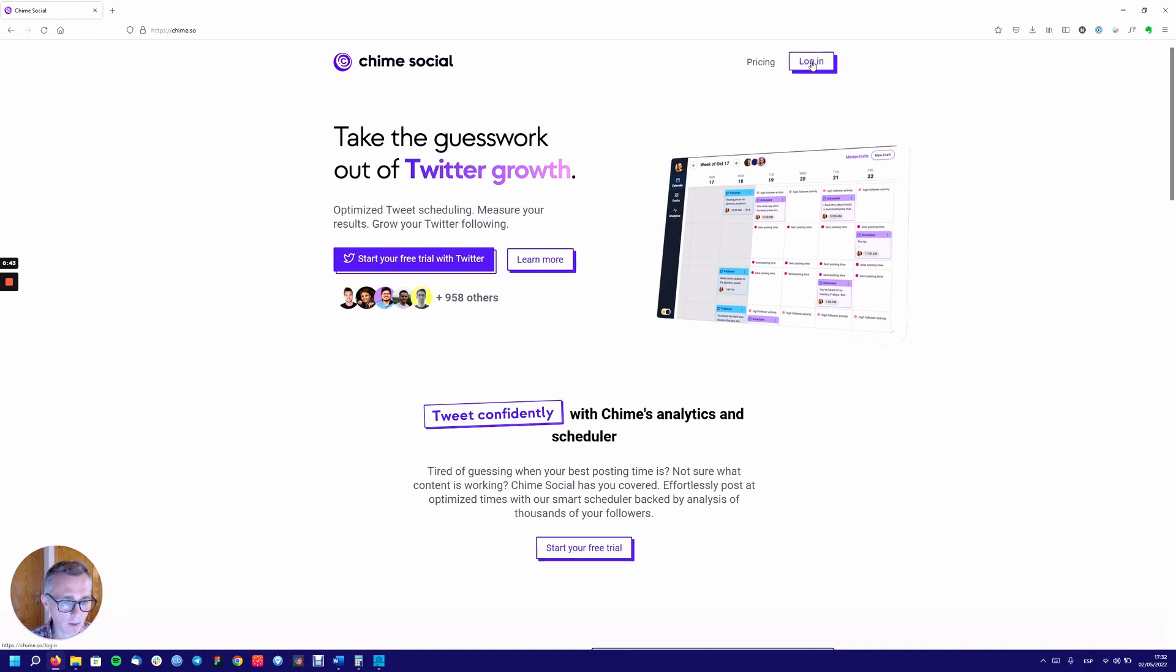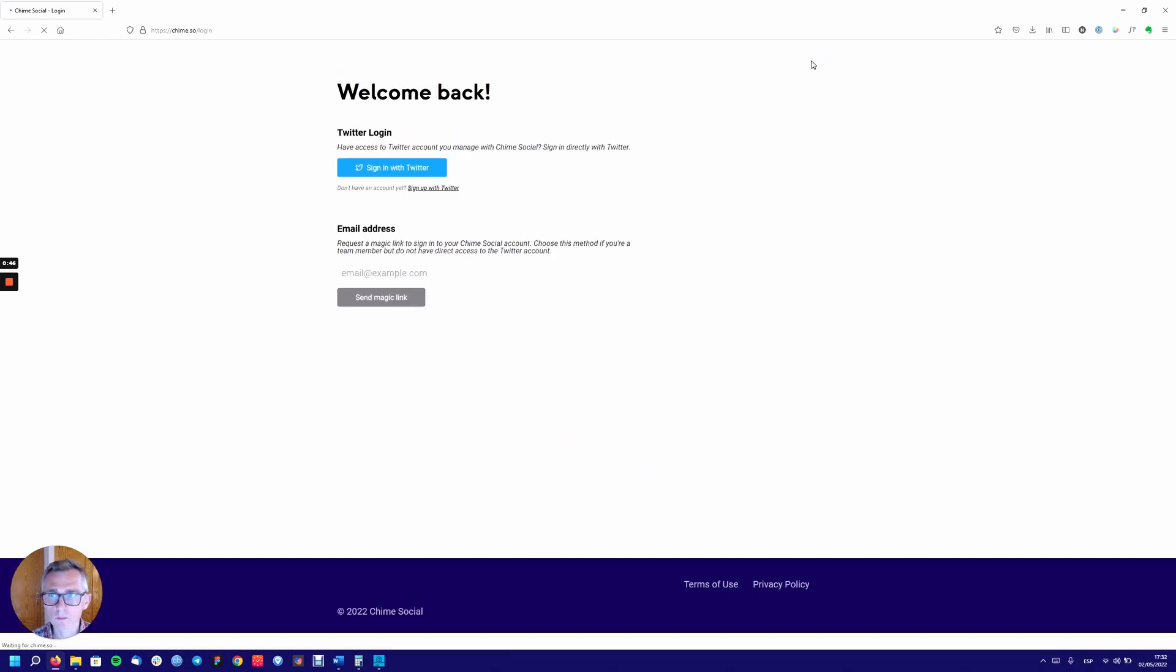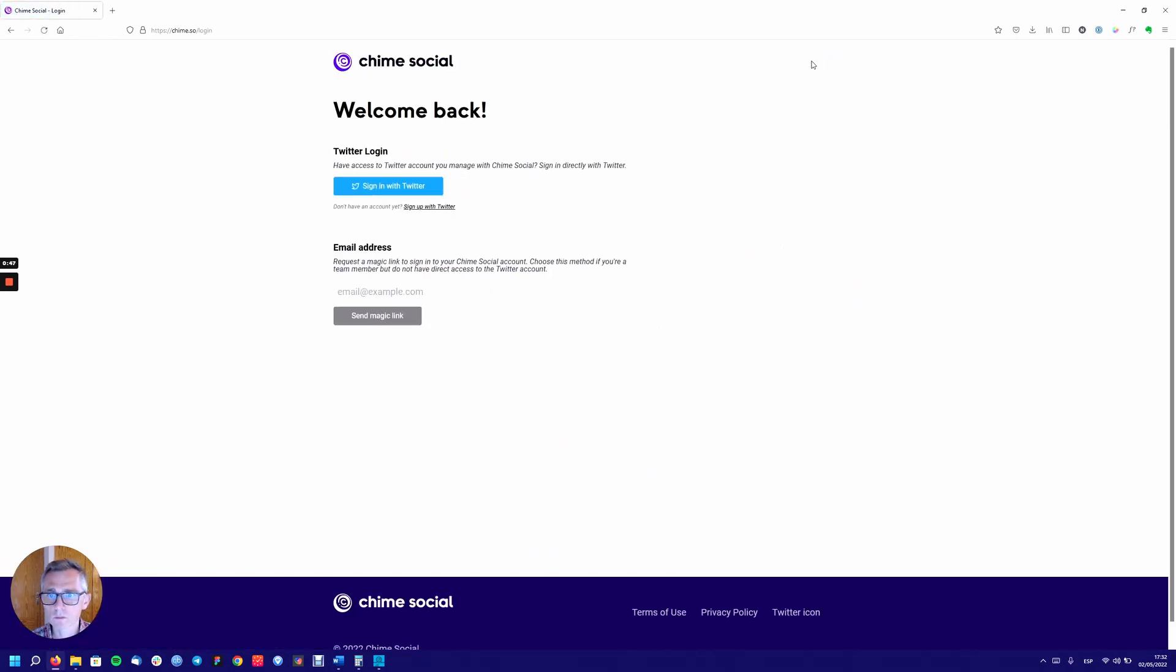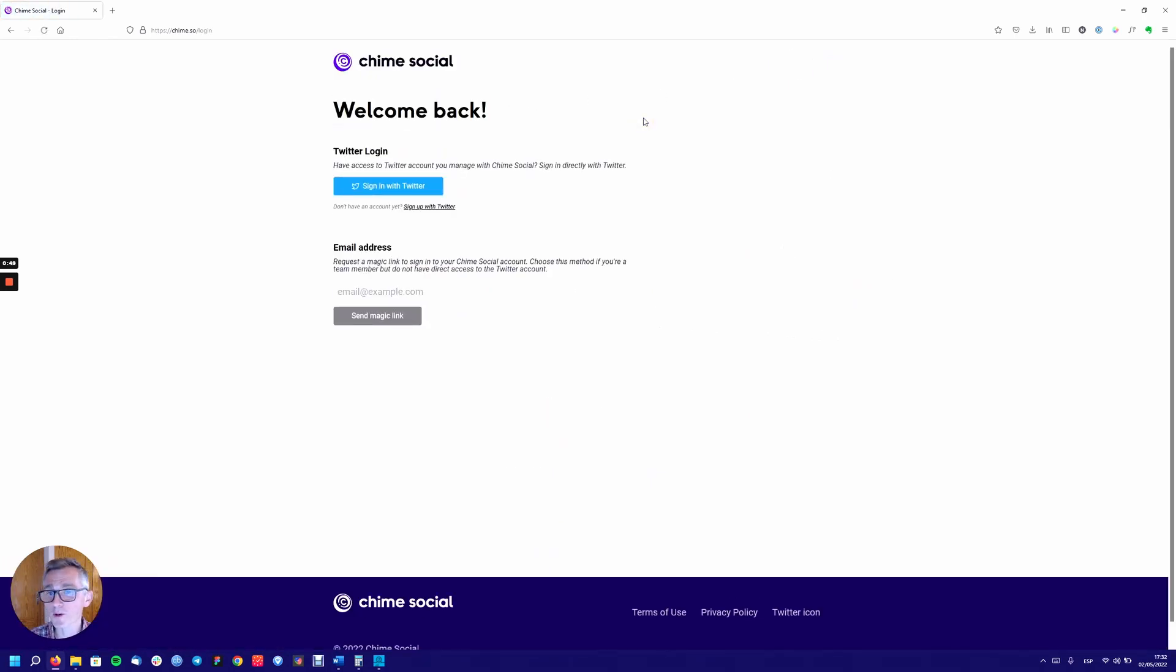So if I go ahead and click on login, welcome back. I've never been here before so I'm not sure what that message is there.